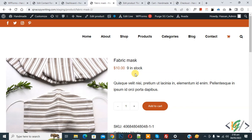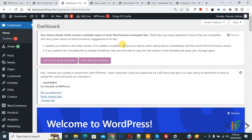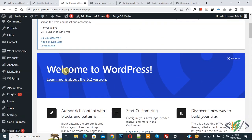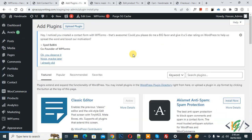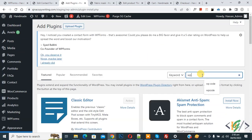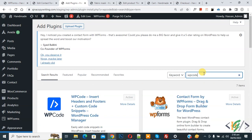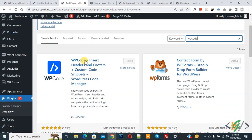We will add custom code using a plugin. Now go to dashboard, on left side you see Plugins, so click on Add New. Then in search plugin write WP Code. So this is plugin WP Code Insert Header and Footer, we will use.